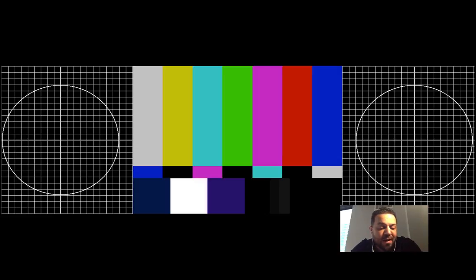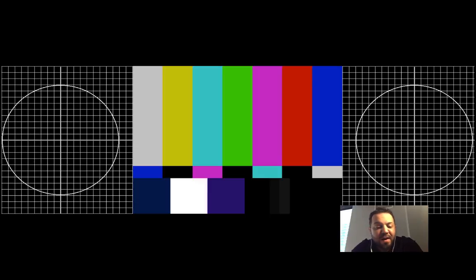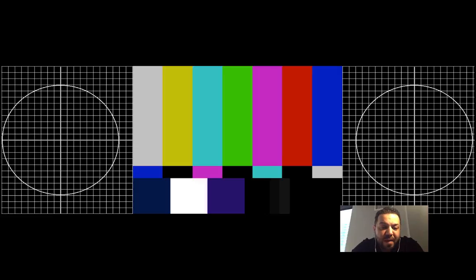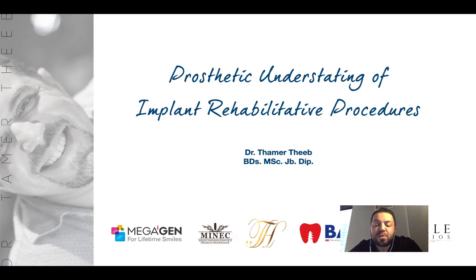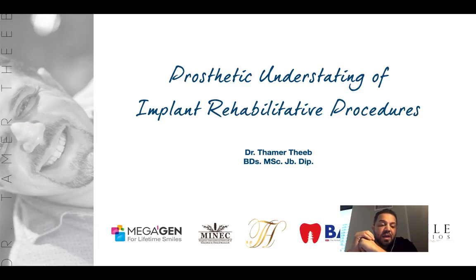Hello, good evening everyone, and good morning from the United States of America. Hopefully you're having a good evening. I'm Dr. Tamar Deeb, a prosthodontist, and today I'm going to speak about the prosthetic understanding of full mouth implant-supported prosthesis.